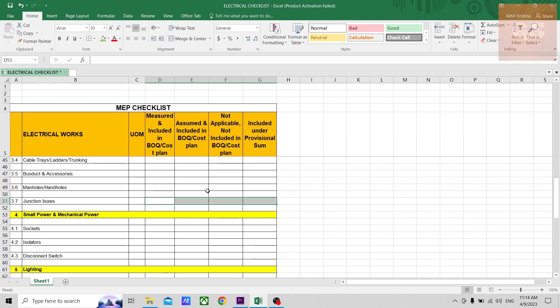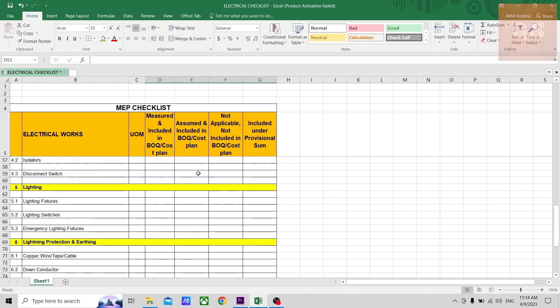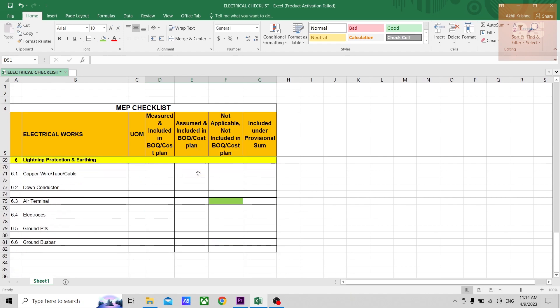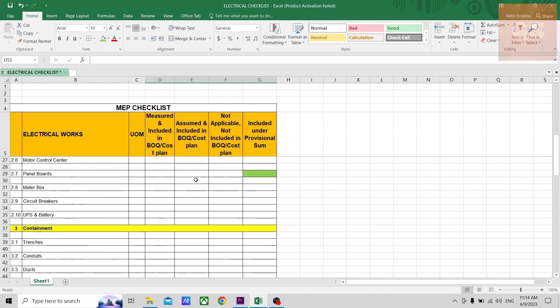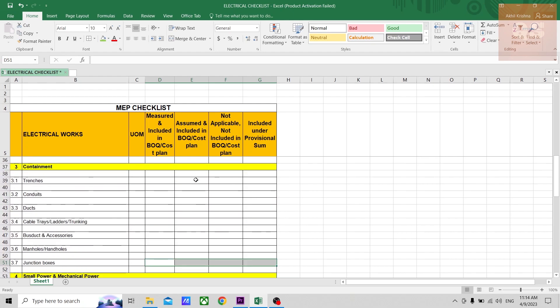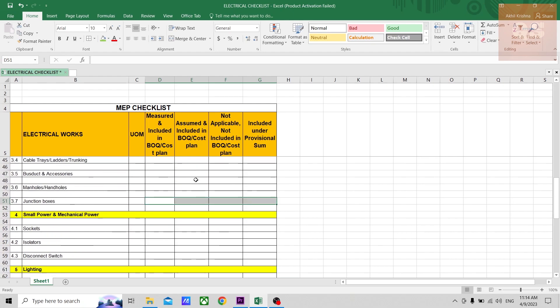This is something that you can yourself do once your quantity takeoff is done, and this checklist is prepared. You can yourself check if you have missed out something.